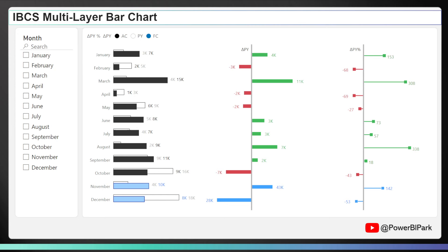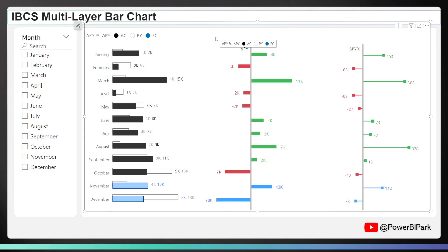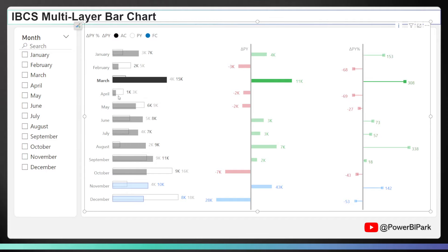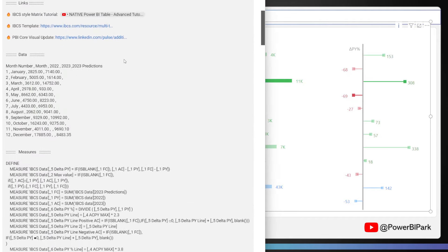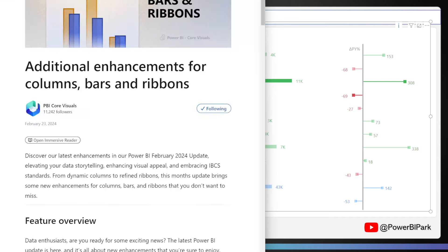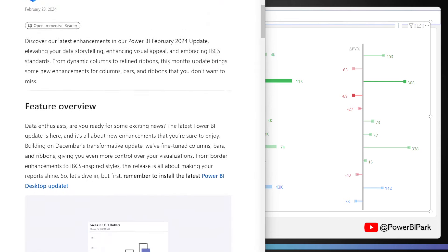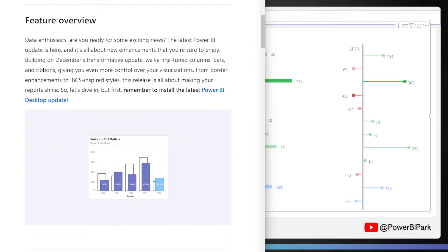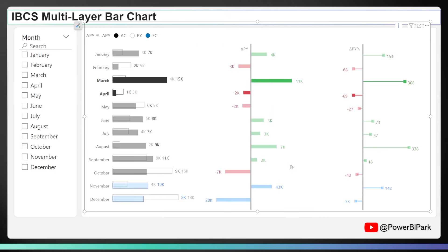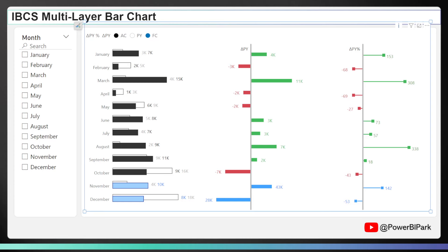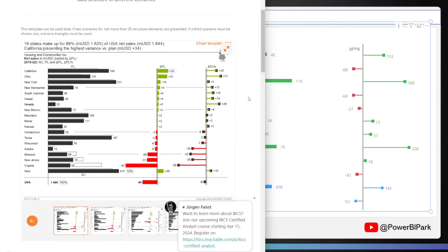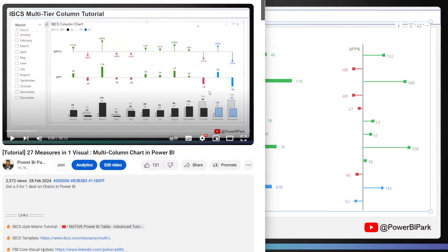This is a native Power BI visual — the clustered bar chart. This tutorial will walk you through how to make it, and you won't have to write any DAX because everything you need will be in the description. This uses the overlapping column feature from the February 2024 Power BI update as well as error bars to get three charts in the space of one visual. It attempts to follow international business communication standards. Let's dive right in.